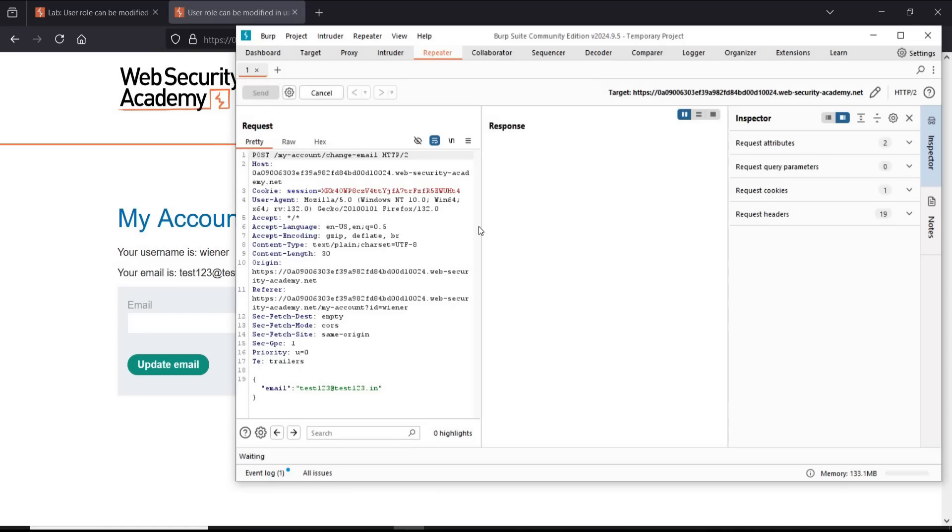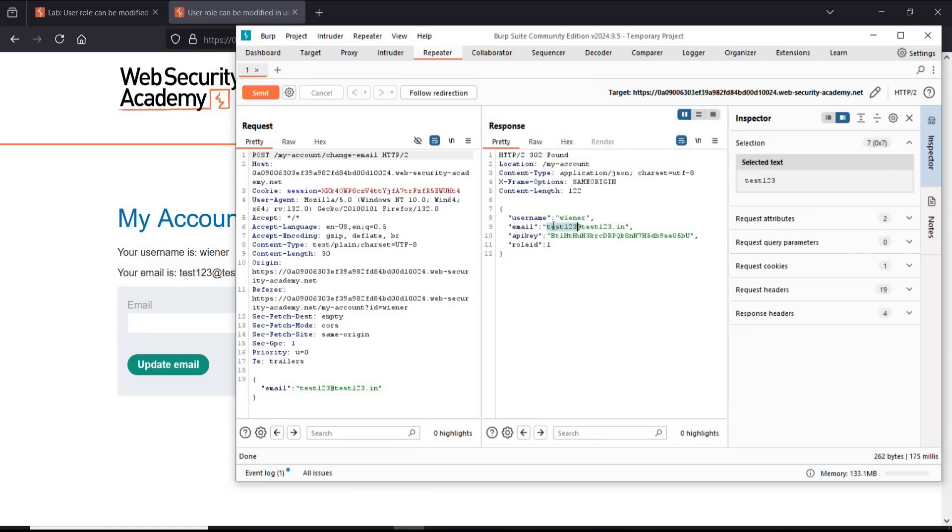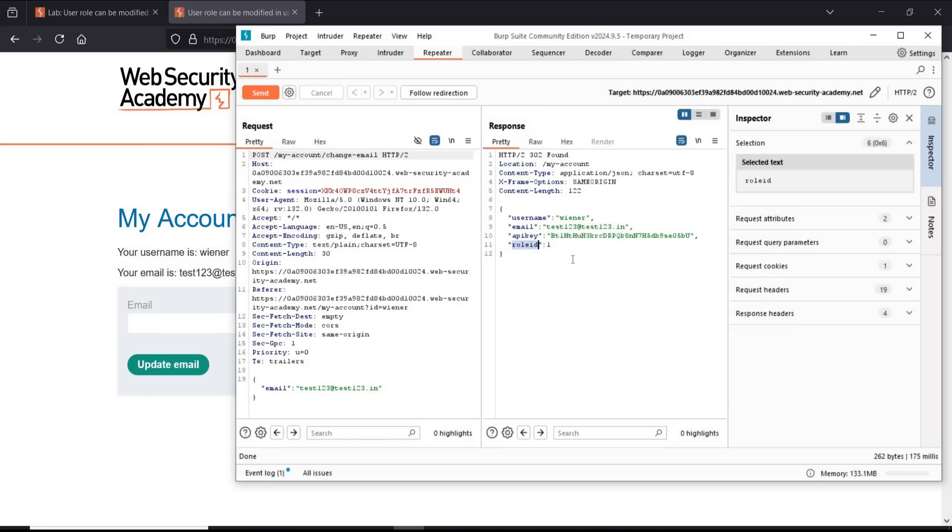Tap on send. HTTP 302 found with our updated email ID, and role ID is one.